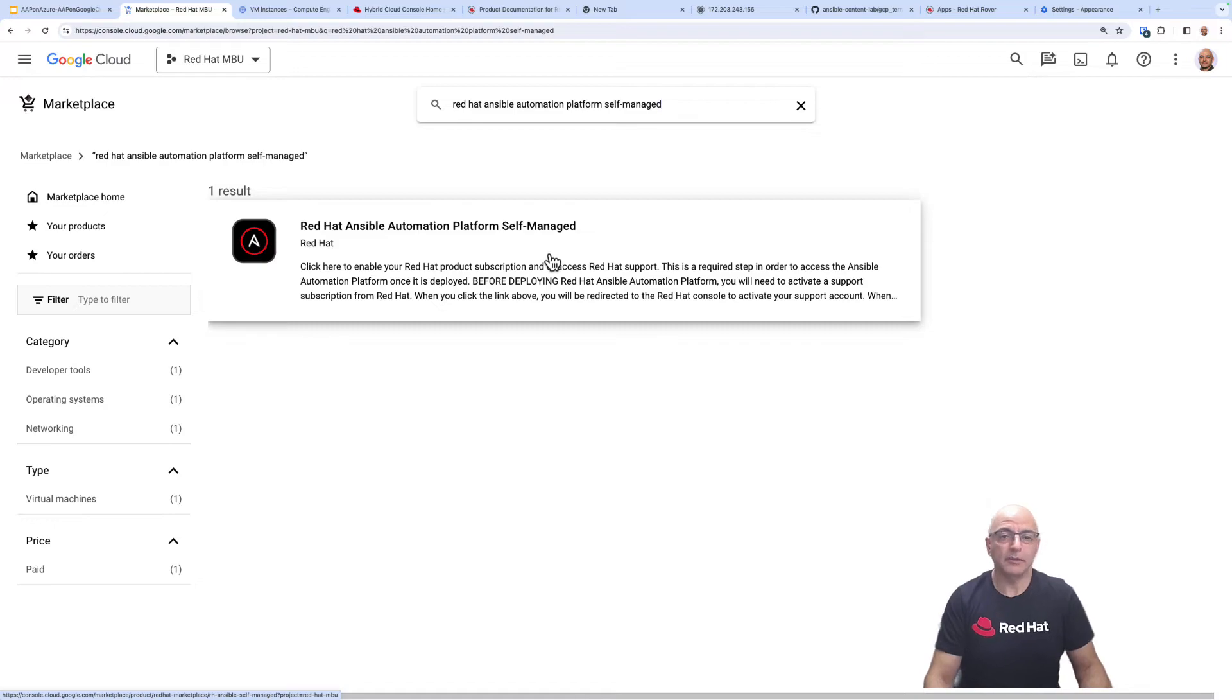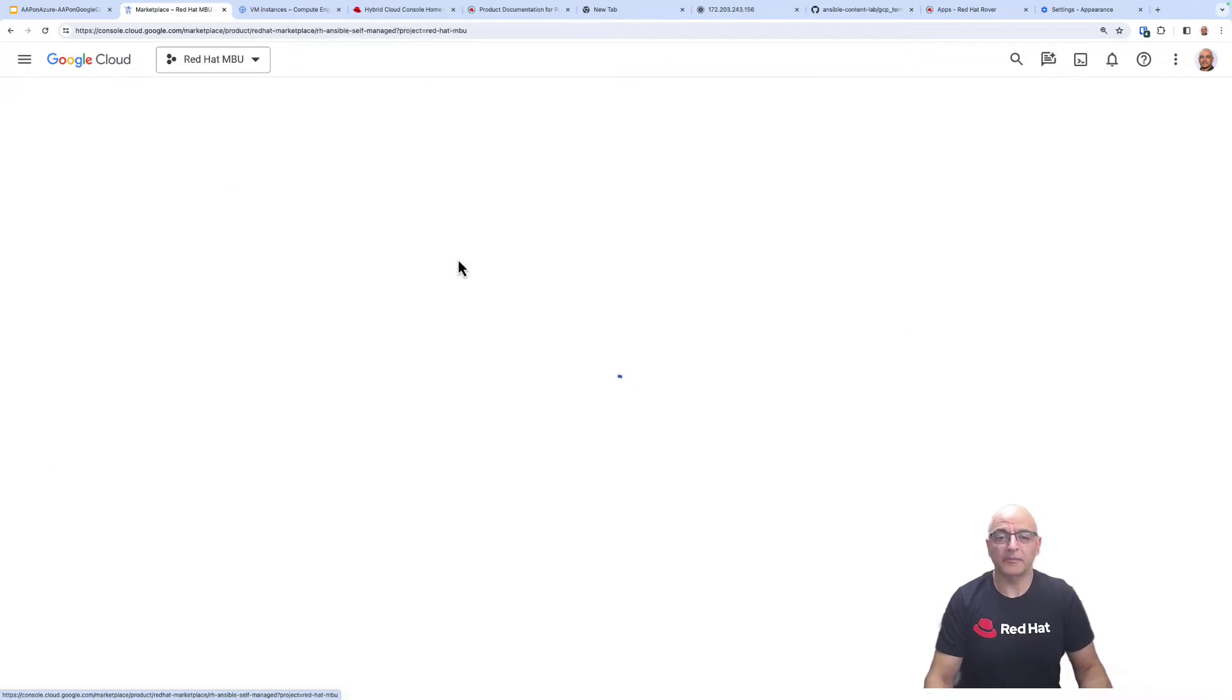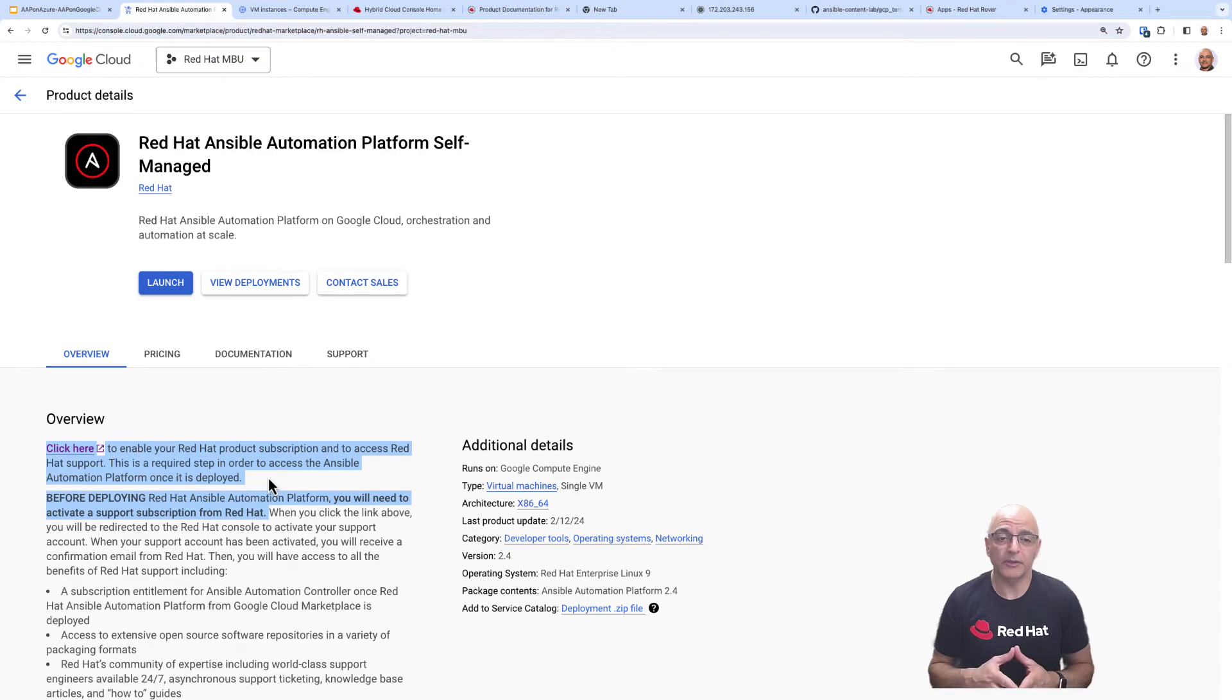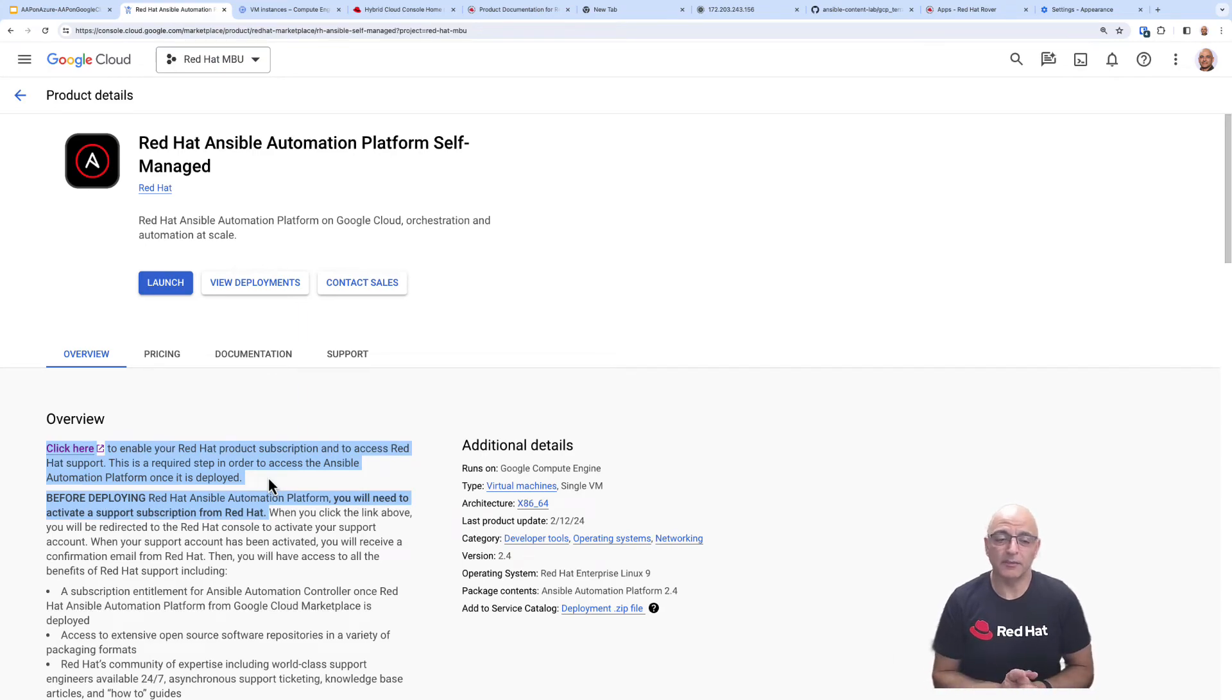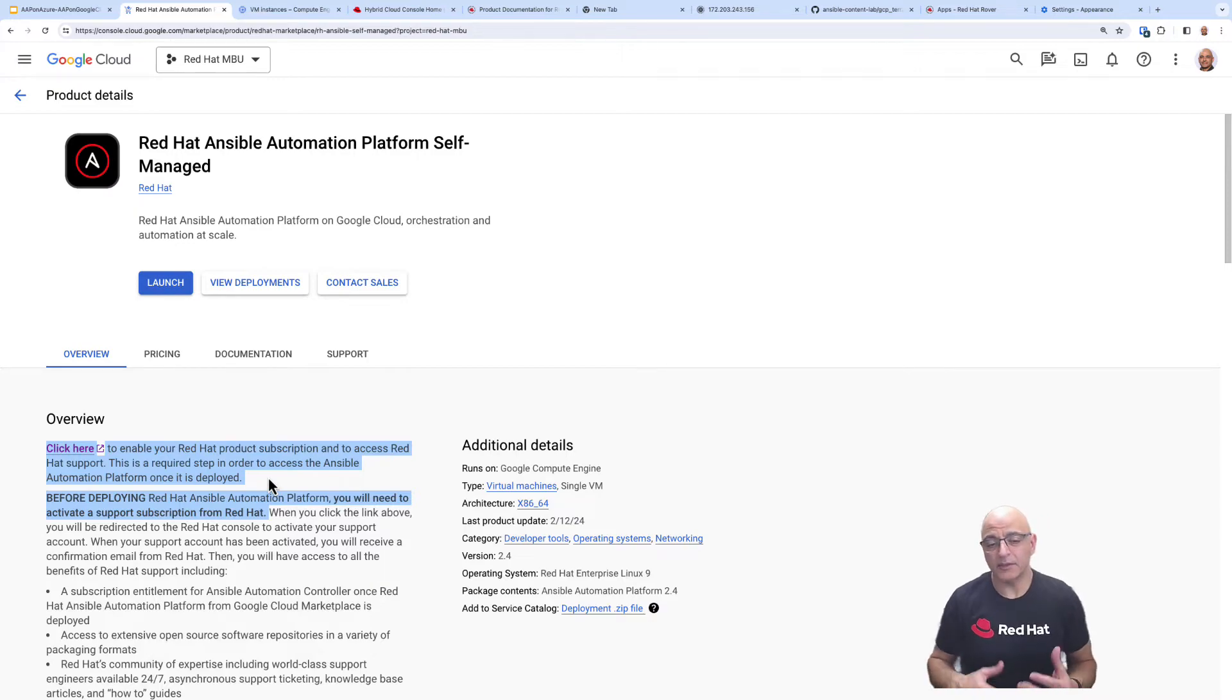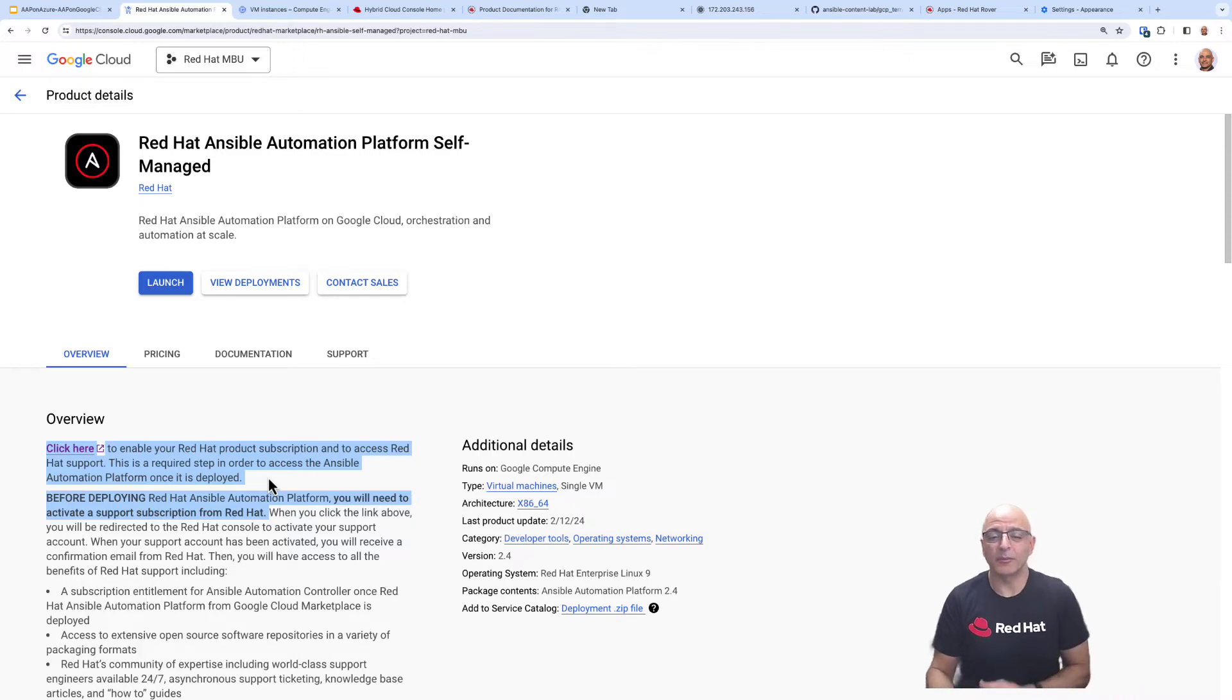From the Google marketplace, I'll select the Red Hat Ansible Automation Platform self-managed offering. I did a quick search and here it is. We mentioned earlier that there's a few things we want to do before we go ahead and launch this deployment. So you can see here I've highlighted the click here area and this is telling you that you need to go ahead and activate your support subscription from Red Hat.